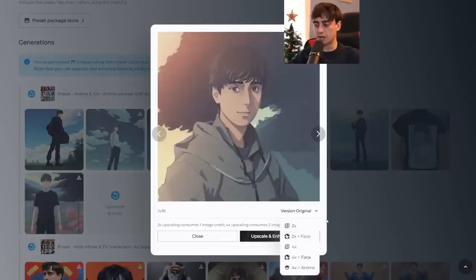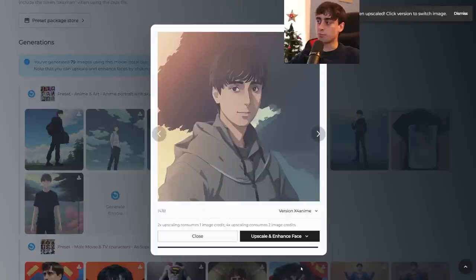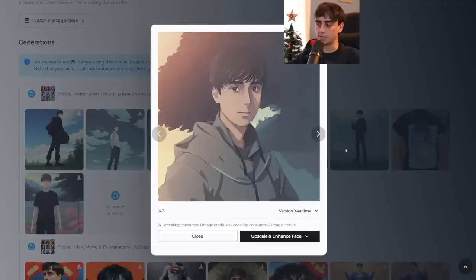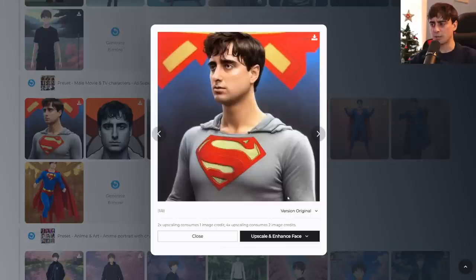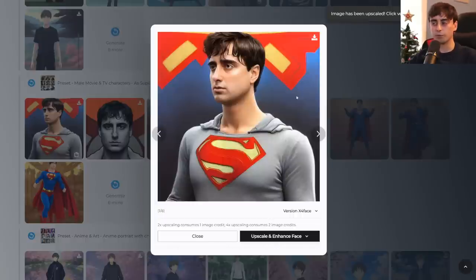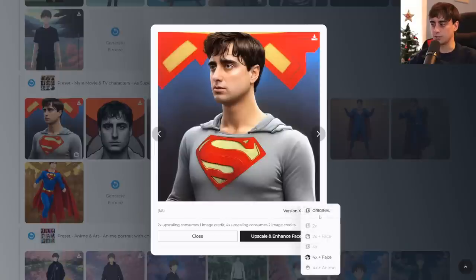For one or two image credits you can use different upscaling options: 2x resolution, 2x plus face restoration, 4x resolution, 4x plus face restoration, and 4x plus anime. This happens to be an anime image, so let's try 4x anime — and that did really quickly. A pretty decent upscale job. We've also got me as Superman — the face isn't too bad and it did a great job with the Superman logo. Doing a 4x plus face enhancement: we got a better result for sure. The face enhancement did a decent job on the eyes. The hair looks really good and you can swap between the different upscales to see a direct comparison.